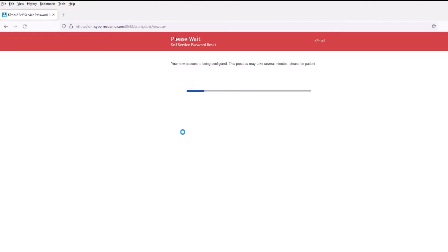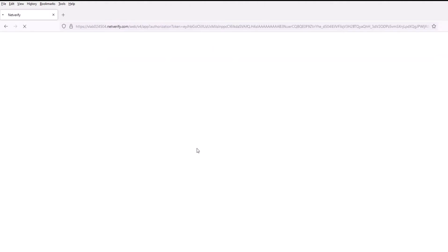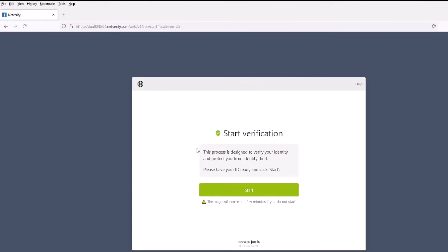Our account is being created. However, the ID itself is not enabled for a login. That won't be enabled until we do a successful review from Jumio on some identity proofing.